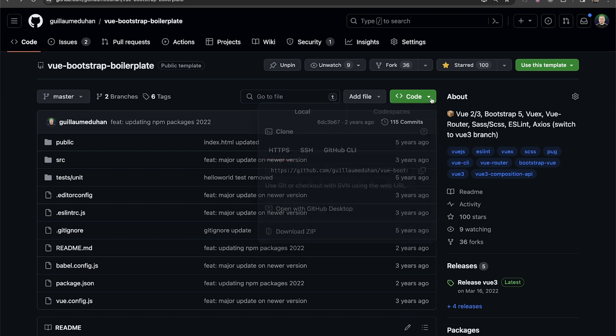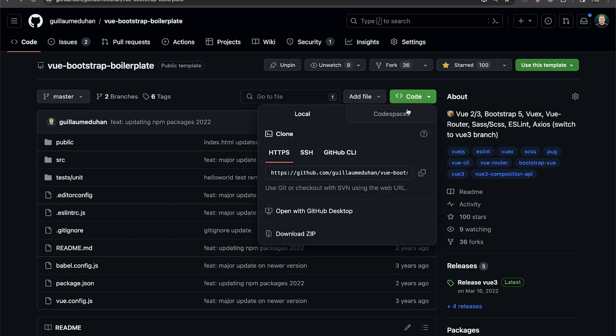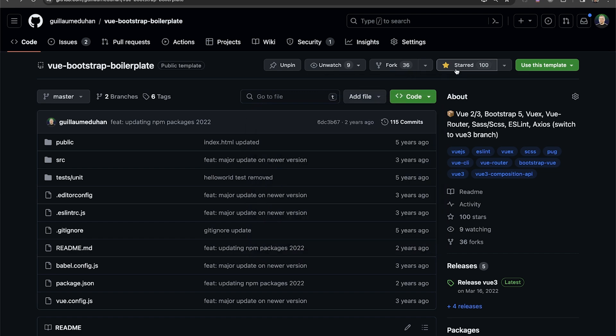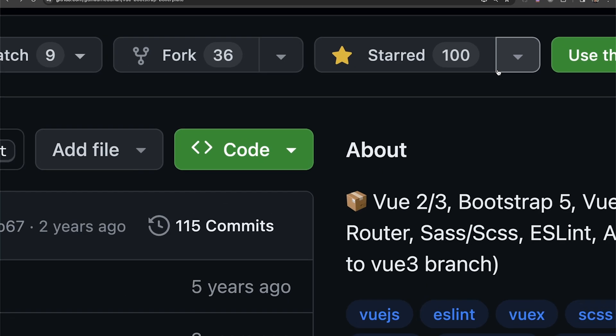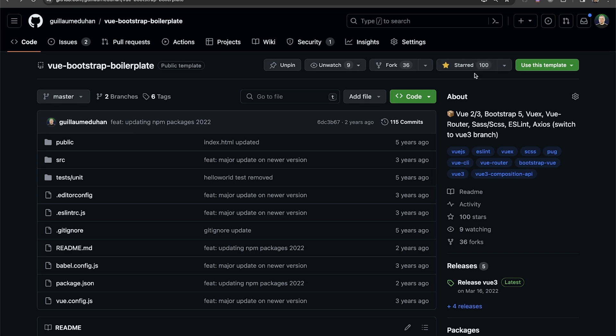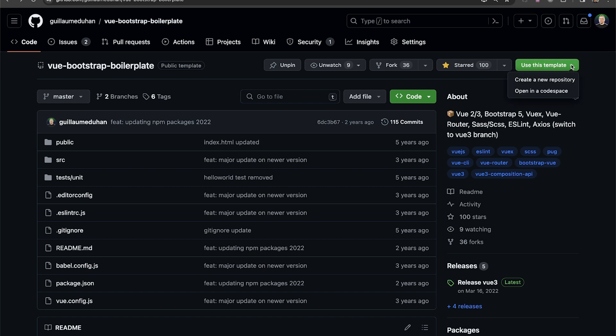So if you want, you can copy-paste the project, you can fork it, and you can also give a star. Please give a star if you pass in here. That would be very nice. We can see here that 100 persons put a star on this template. And if I want, I can just fetch this template. But we are going to come back on this later.